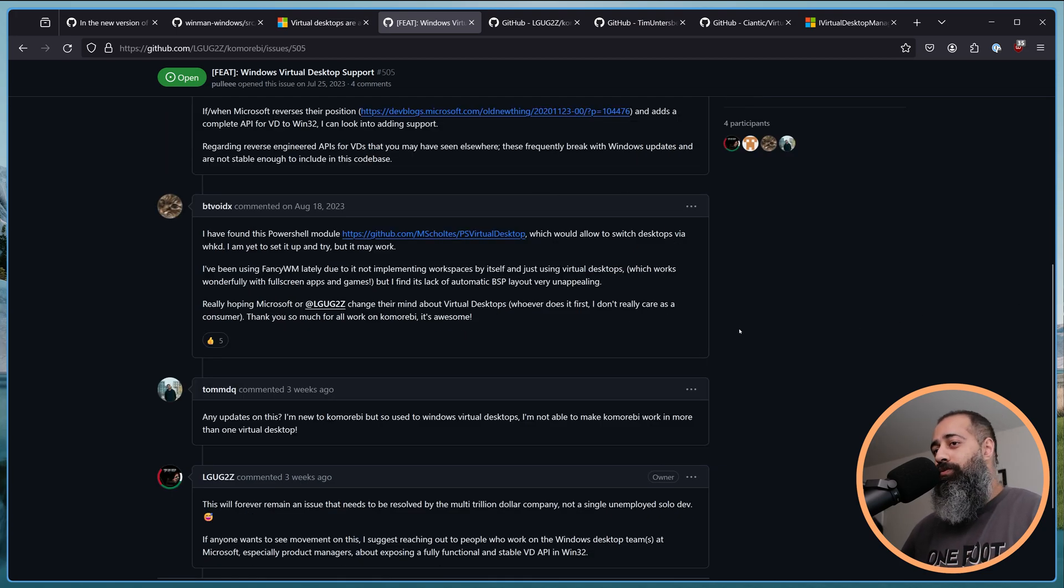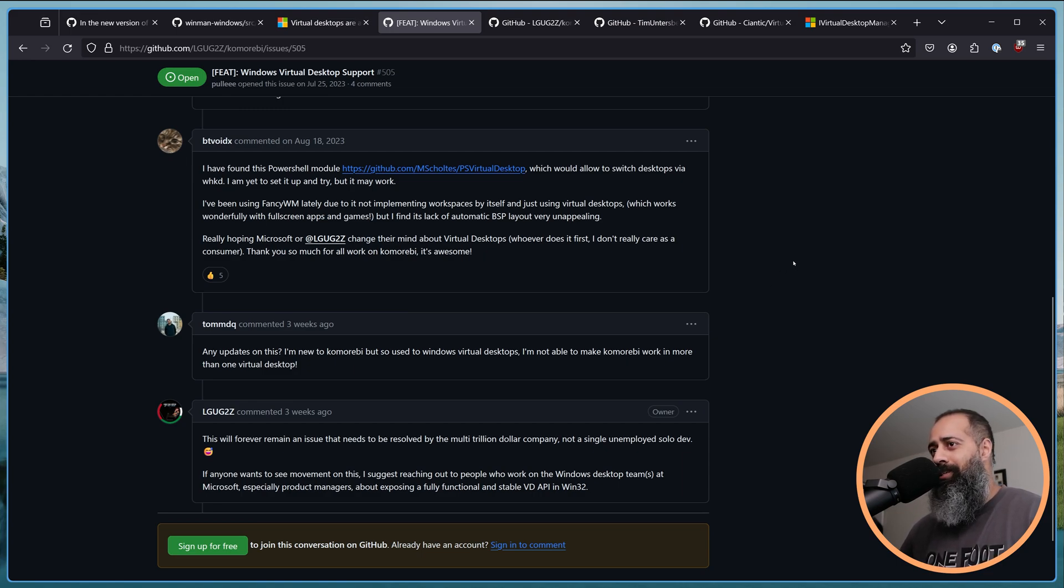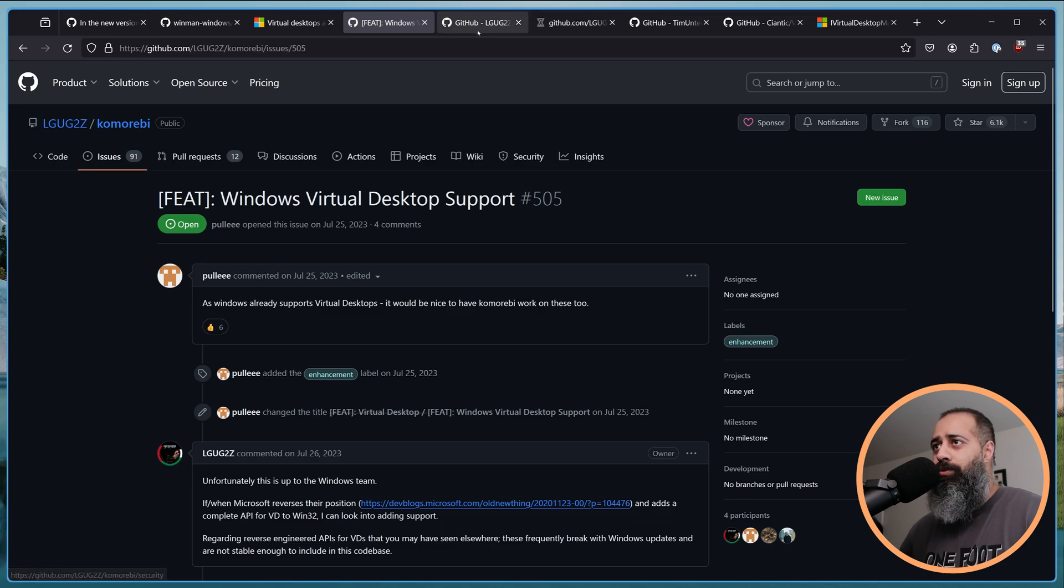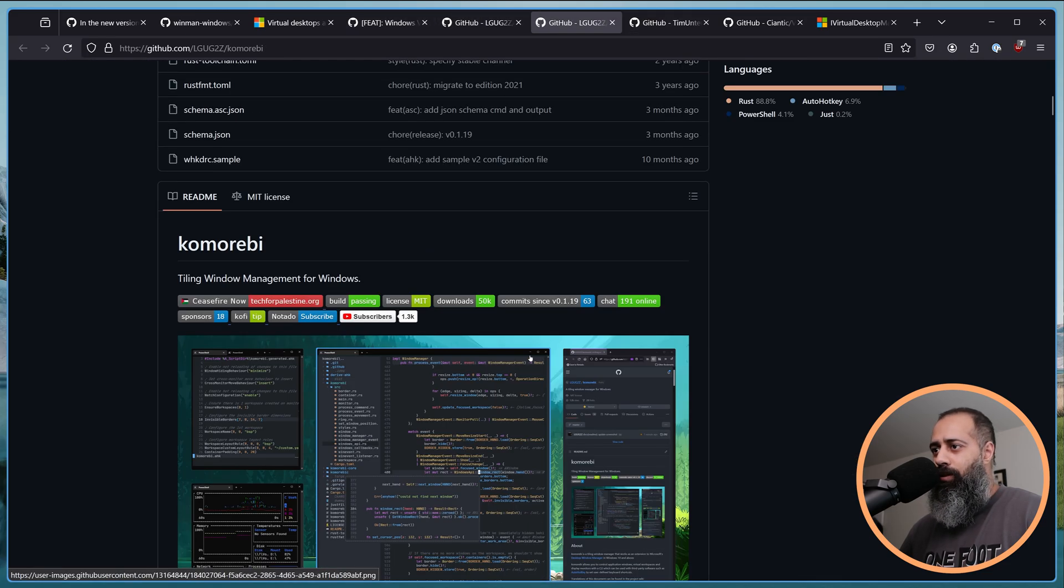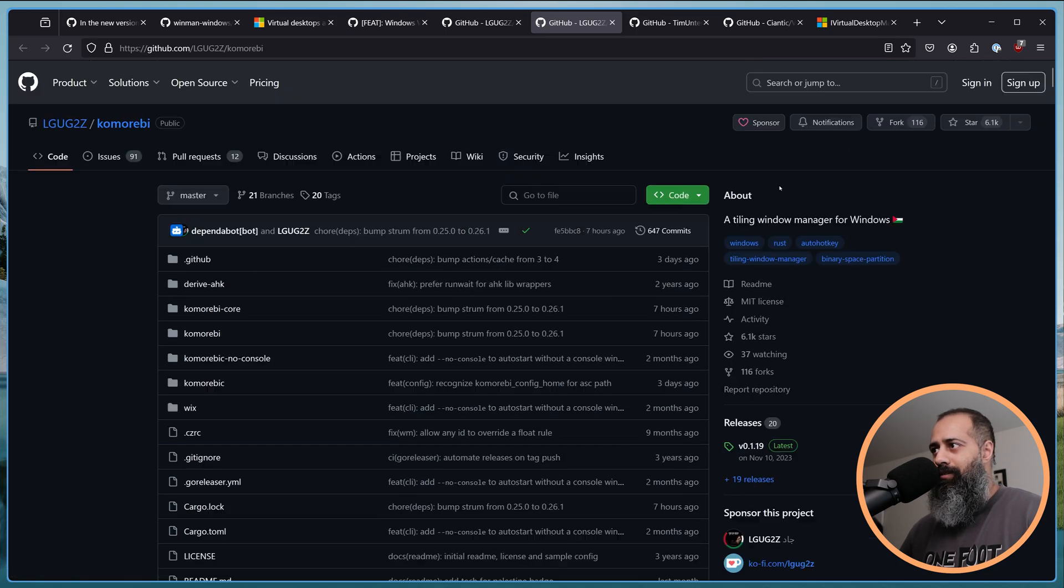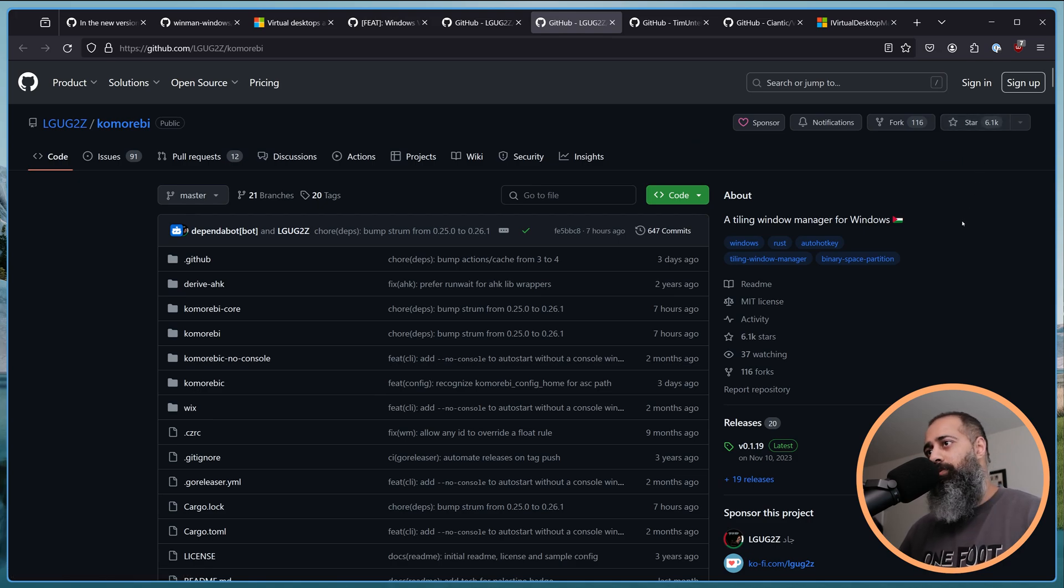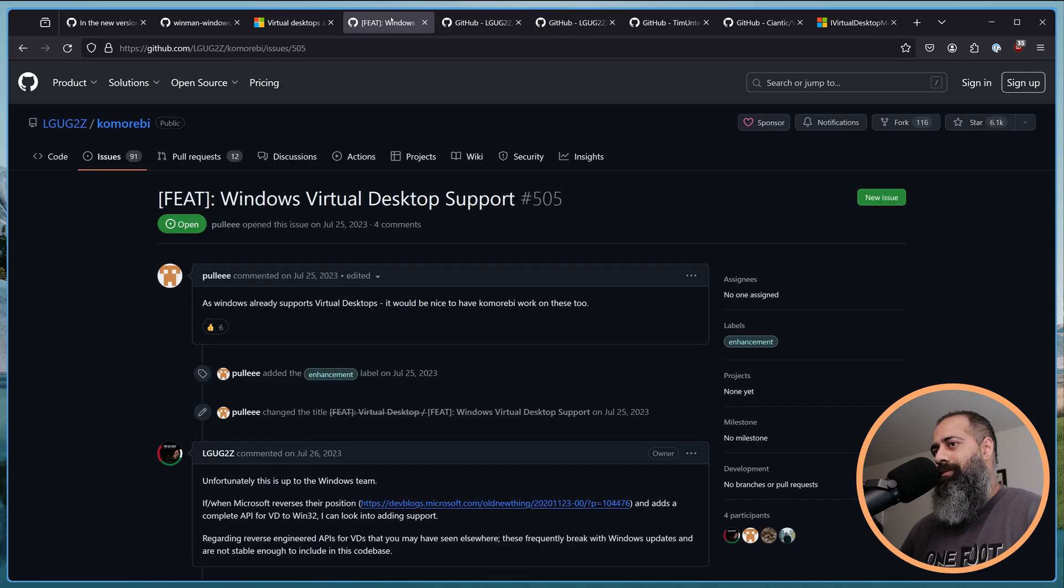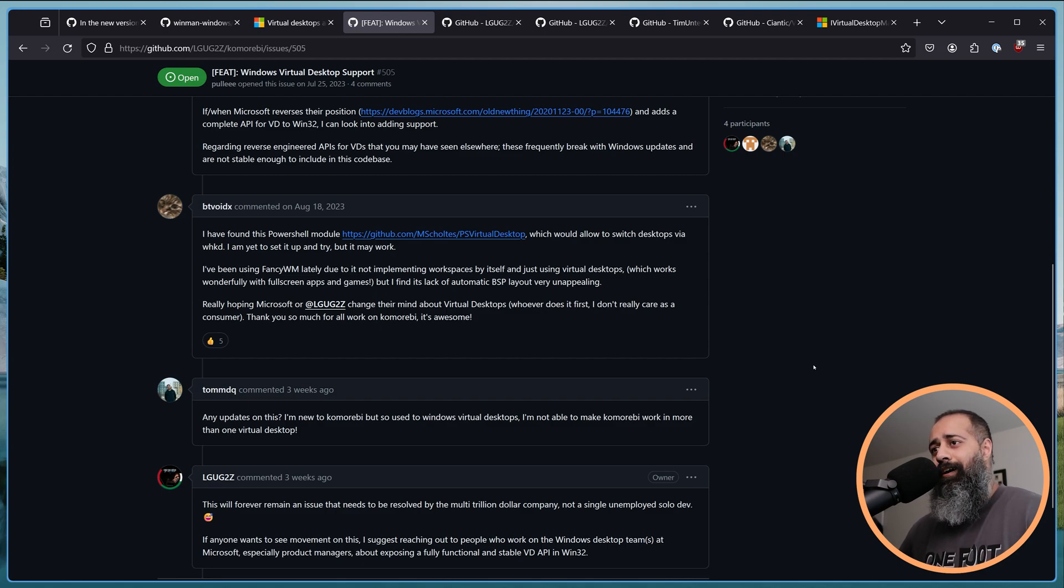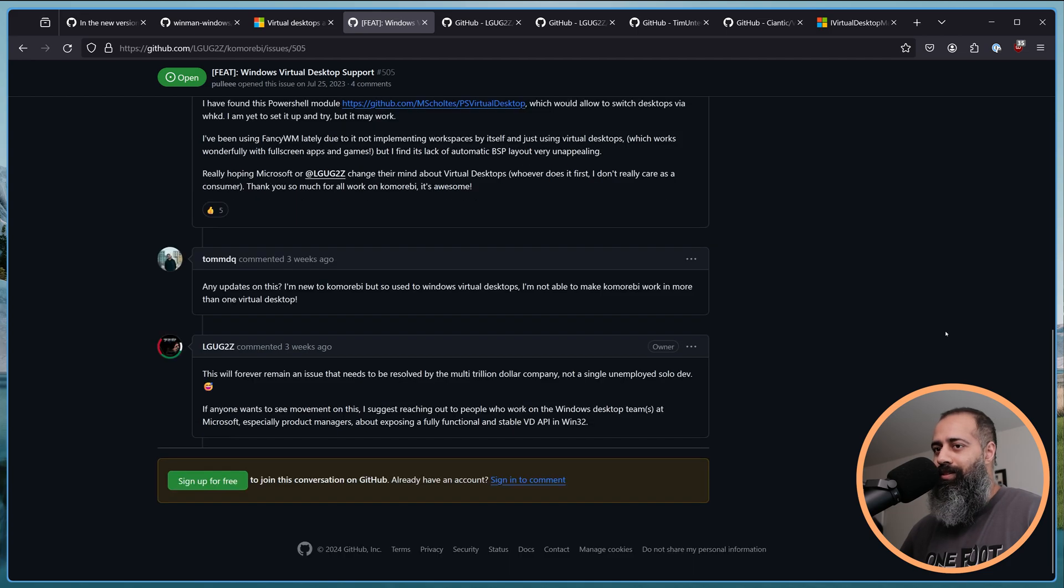People don't really understand this because a lot of people are end users and they're not really developers who are shipping things to, I don't even know how many people use Komorebi now. Let's see, what are the latest numbers? 50,000 downloads. And how many stars? 6,000 stars. So, let's say, I don't know, between 10, 20,000 users. Like, you know, I don't think a lot of the people who are like, hey, just use this. Yeah, it's, the context is not the same.